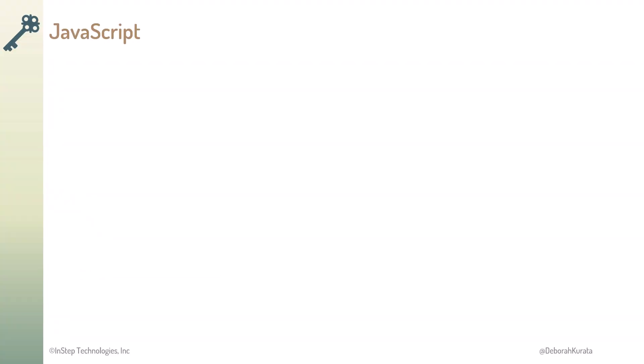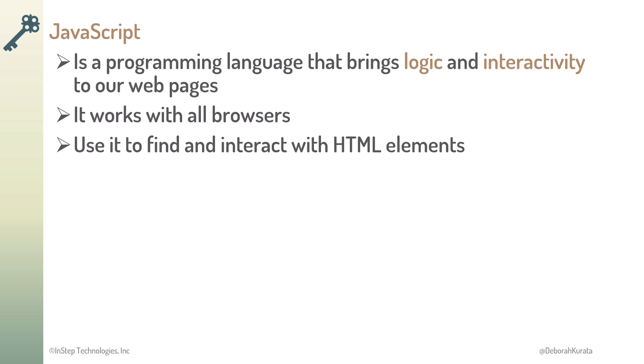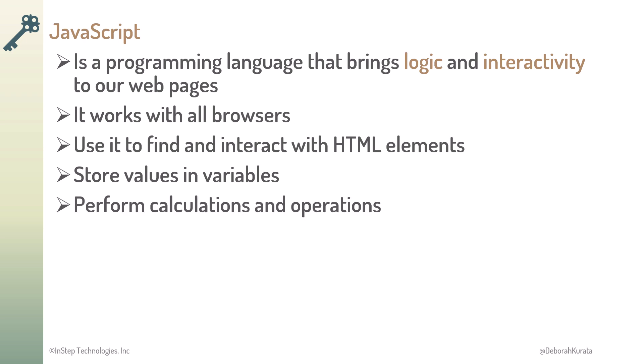So, JavaScript is a programming language that brings logic and interactivity to our web pages. It works with all browsers. We use it to find and interact with our HTML elements, store values in variables, and perform calculations and operations.